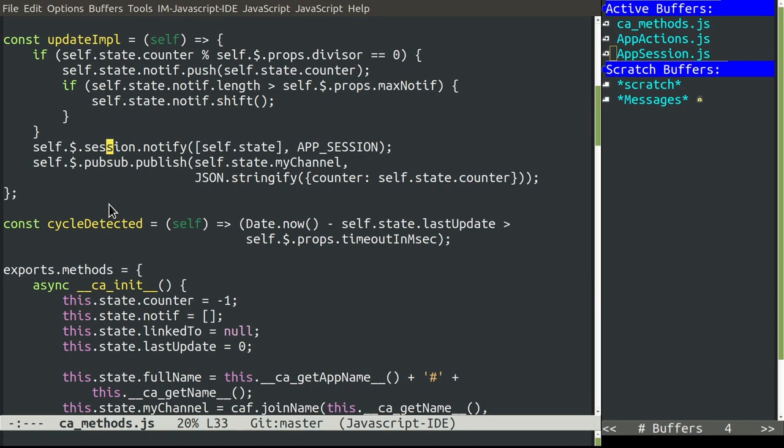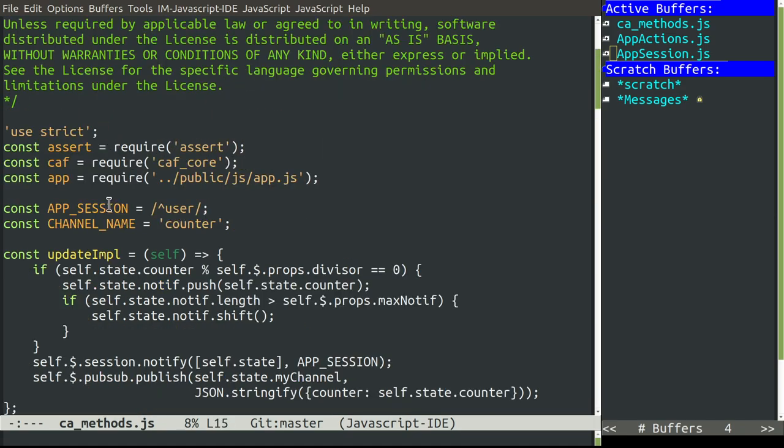And then it will use the session plugin to notify all the clients of this Cloud Assistant that there is a new value. To do that, it uses AppSession. And AppSession is a regular expression that matches the session name as long as it is prefixed by the word user. And then it will use the PubSub plugin to notify other Cloud Assistant that are interested on our channel that we have a new counter.